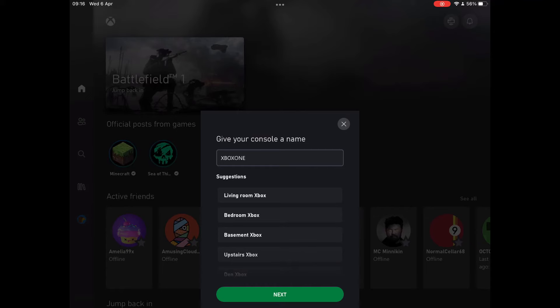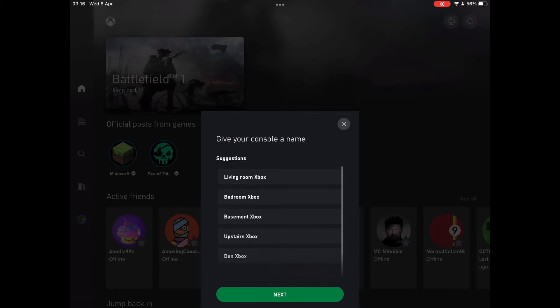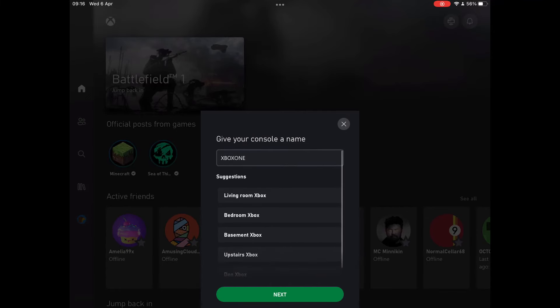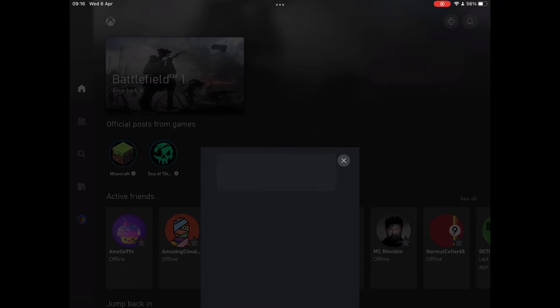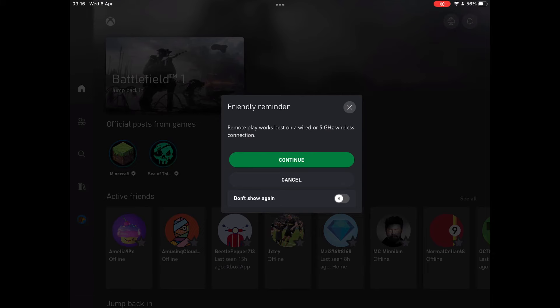Okay so you can change the name of your console if you're going to set up multiple or if you just want to make it a bit fun. I'm going to keep it the same so press next. Then head over to remote play on this device. Press continue, and press don't show again if you don't want a reminder saying that it works better on a wired connection rather than wireless. It doesn't really matter as long as you have a good connection.